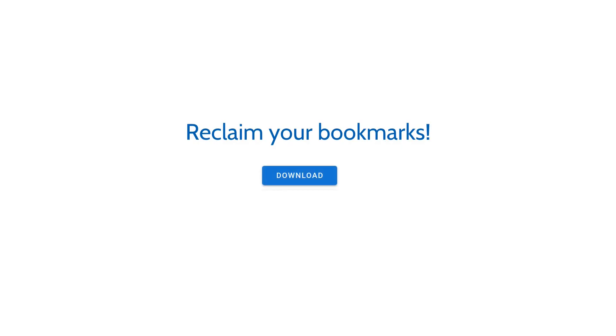Ready to reclaim your bookmarks? Install Flockus from the extension store of your choice or download the app today. This is Flockus. Sync your bookmarks privately everywhere.